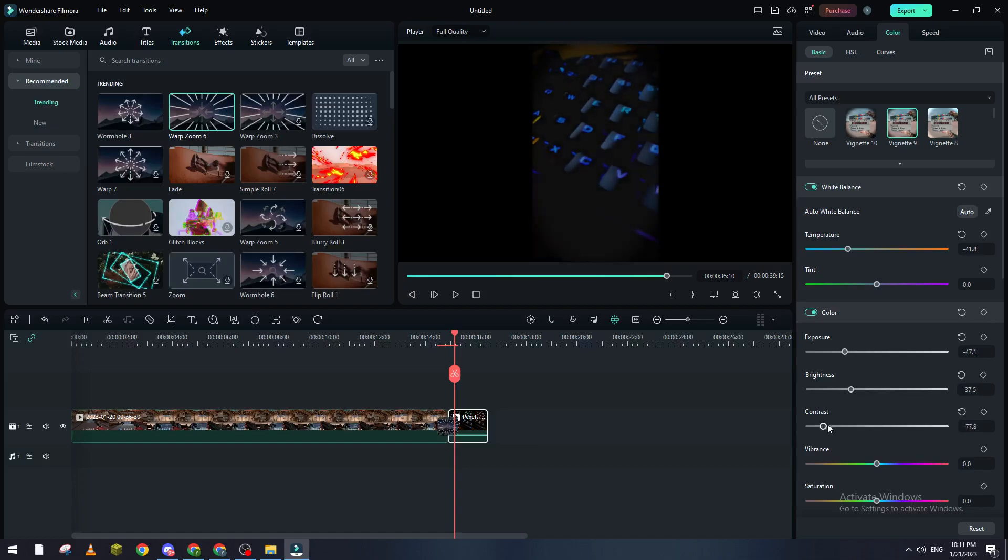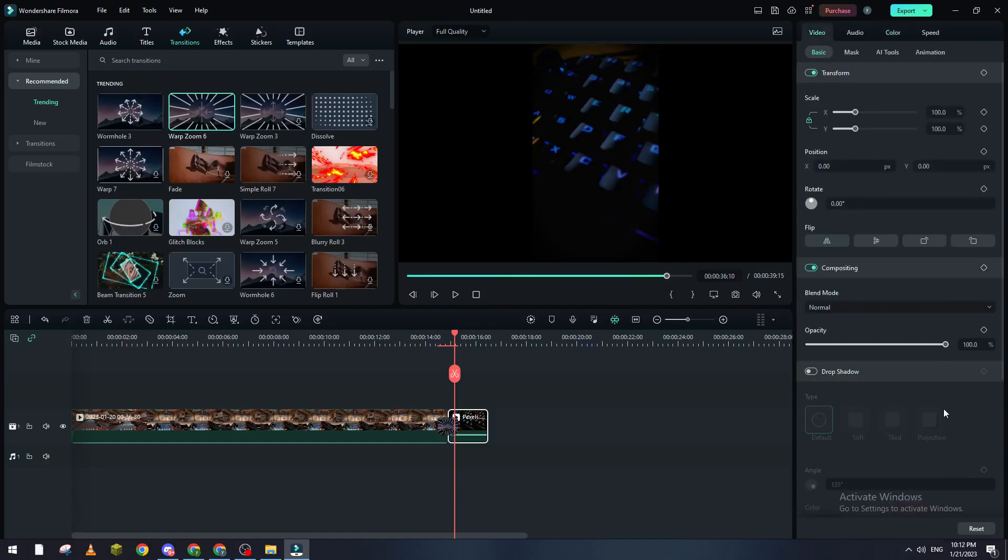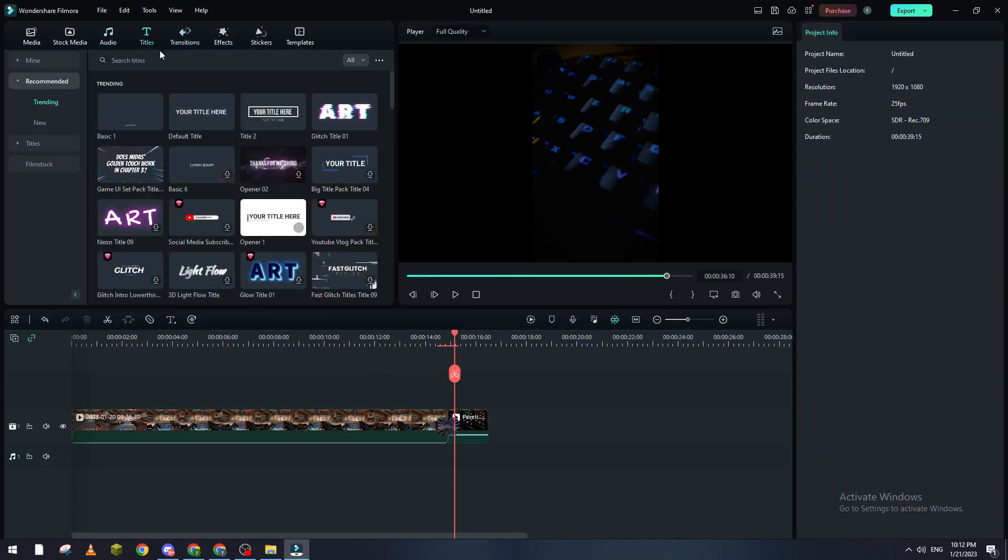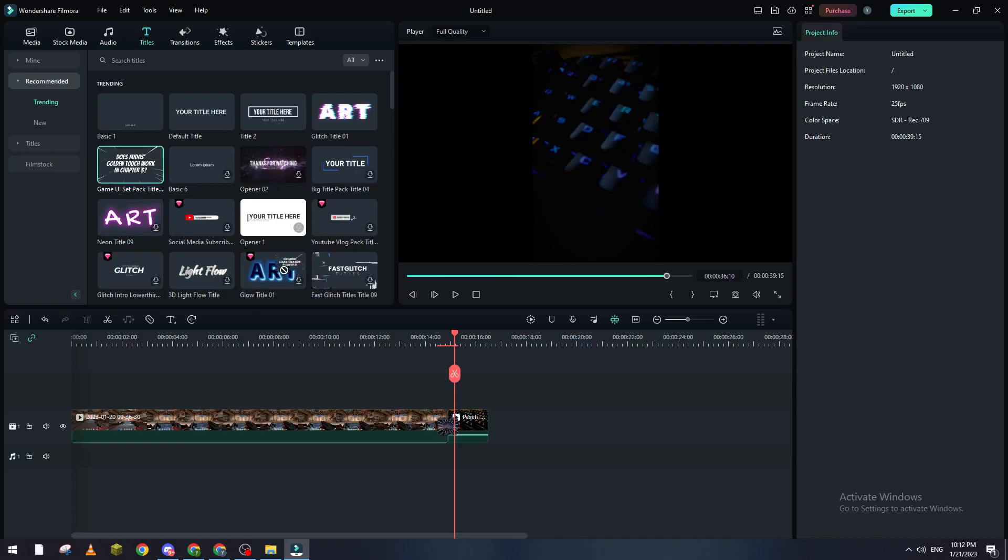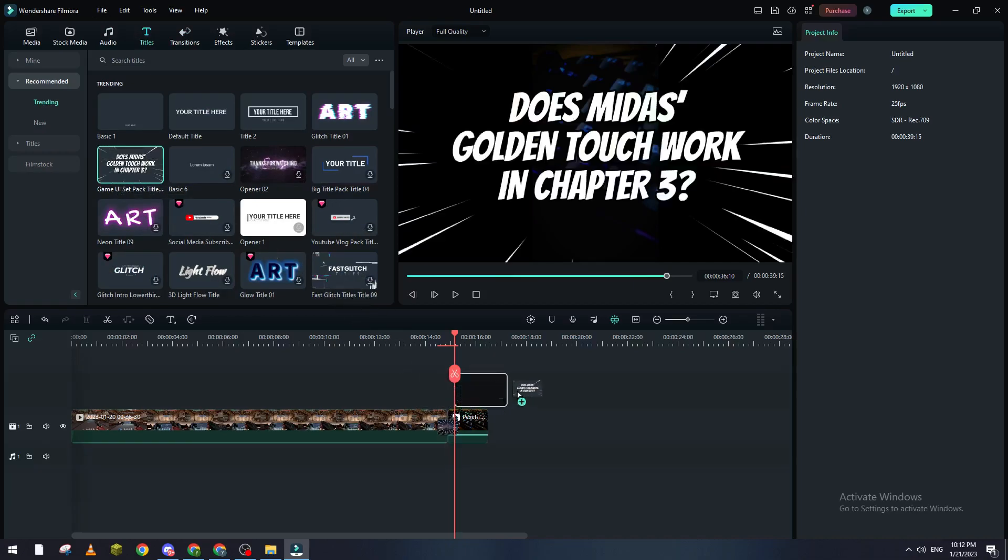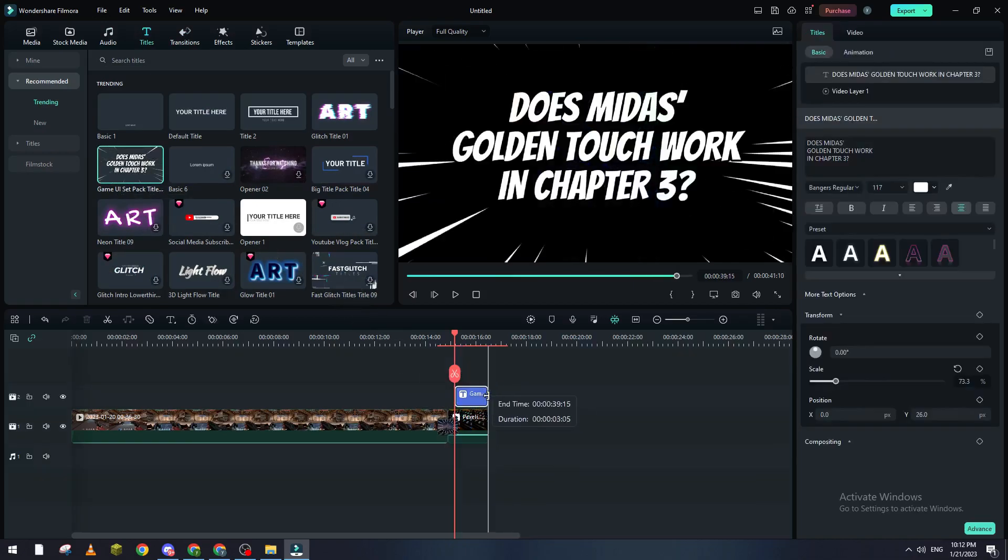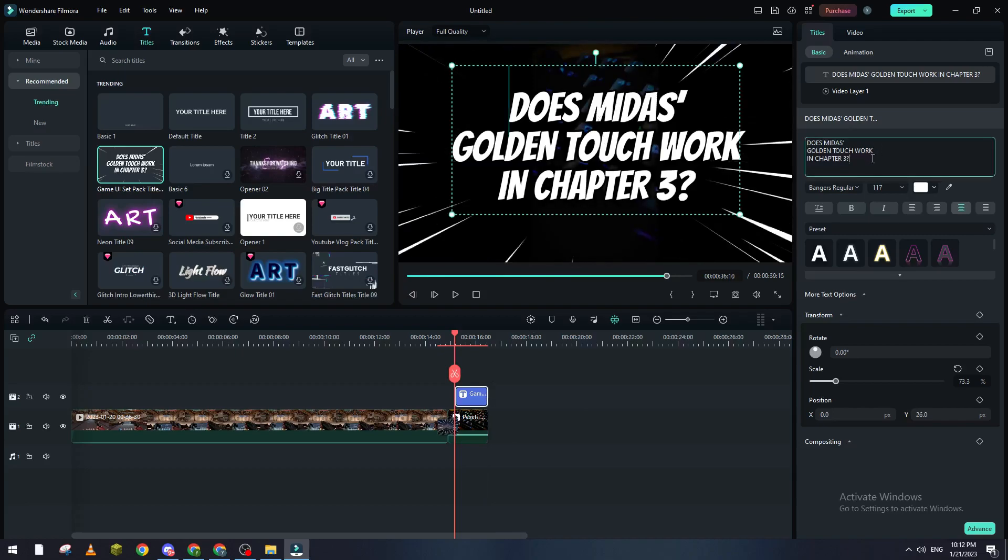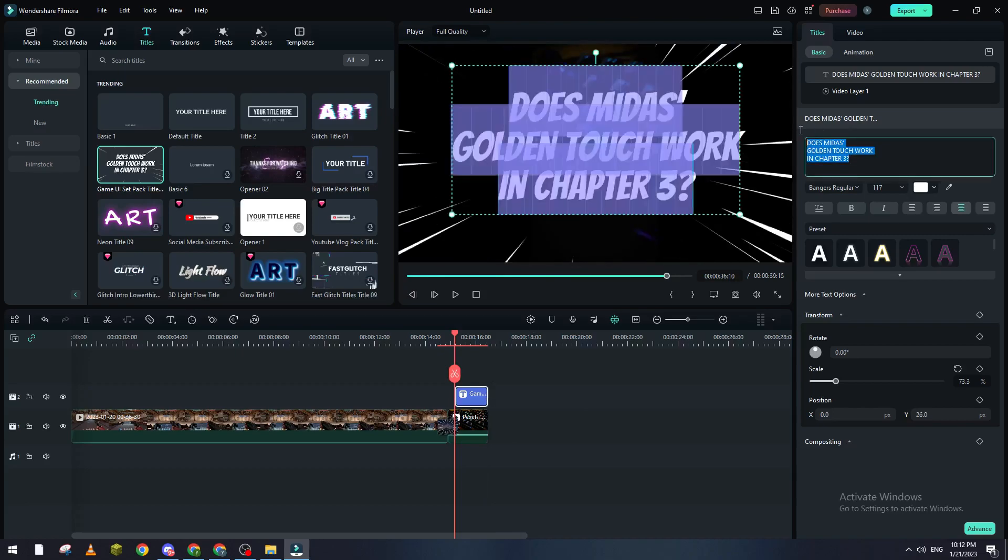video again and drag the opacity a little bit. Then go to titles and go to this game UI title. Now I will drag it because it has a dope effect and I can just write here, for example, thanks for watching,